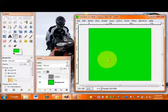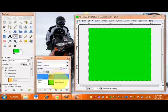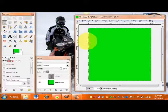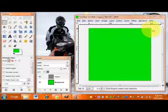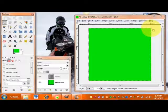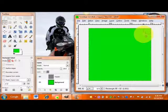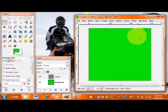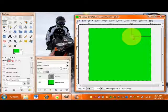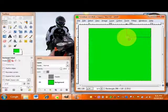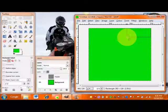Now with our header layer selected — make sure it's highlighted in blue — we're going to select the rectangle select tool and go up to the top right-hand corner of your document. From there, select an area that is 291 pixels by 120 pixels. You can check the dimensions at the bottom of your GIMP image.